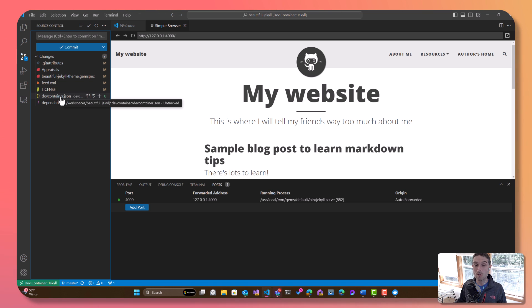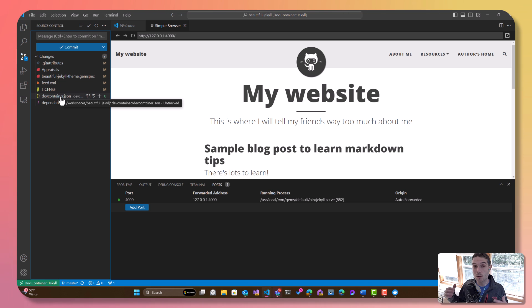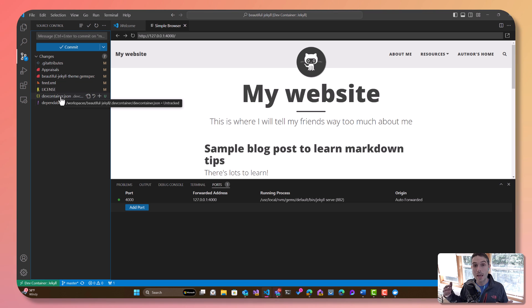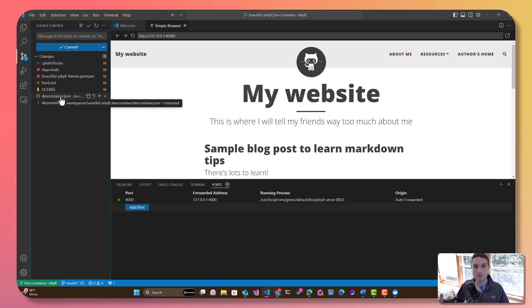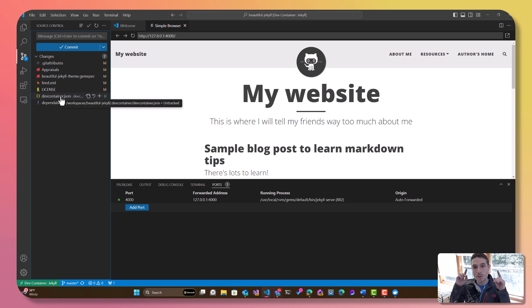Now, what's additionally really neat about this is that you can take this dev container and run it in different code editors and IDEs. And of course, you can then run it inside of GitHub Codespaces. So you don't have to run anything on your local machine at all—you can run it in the cloud.